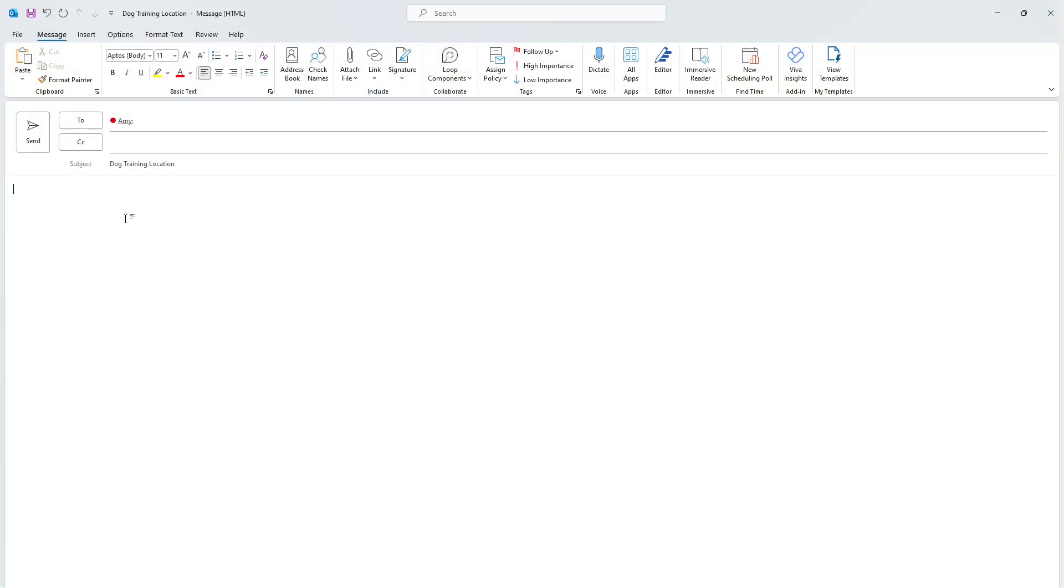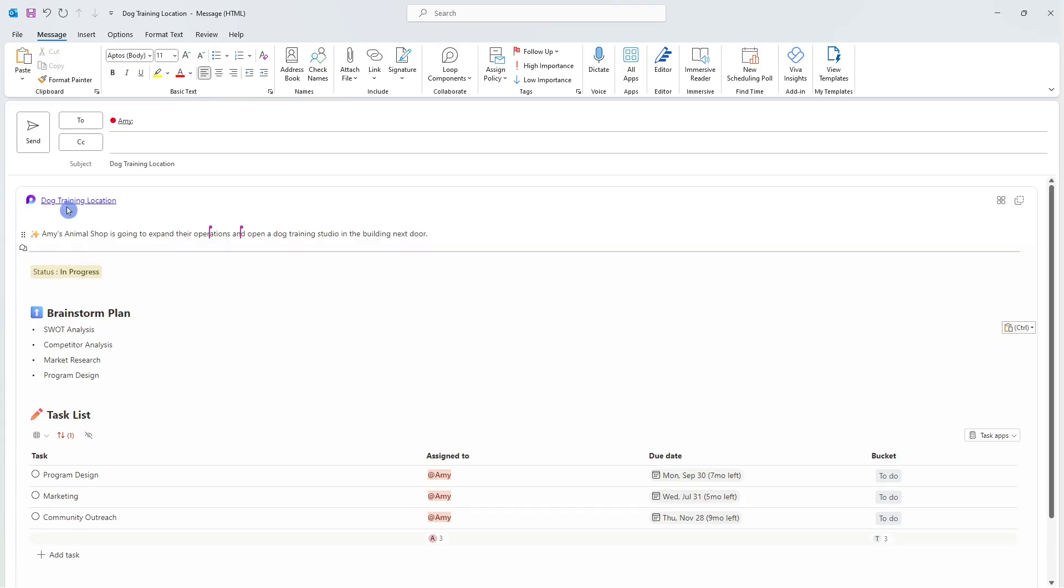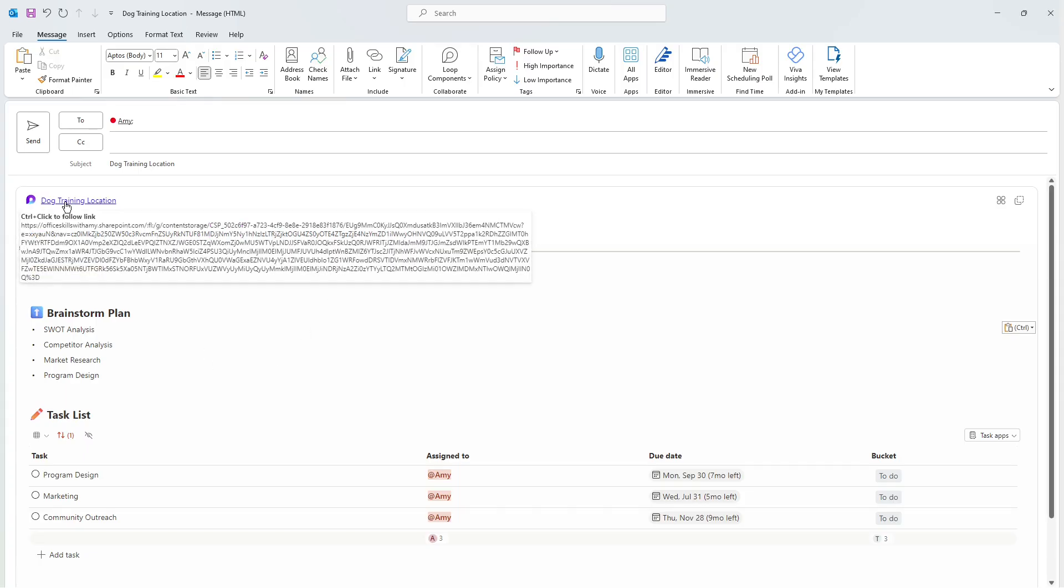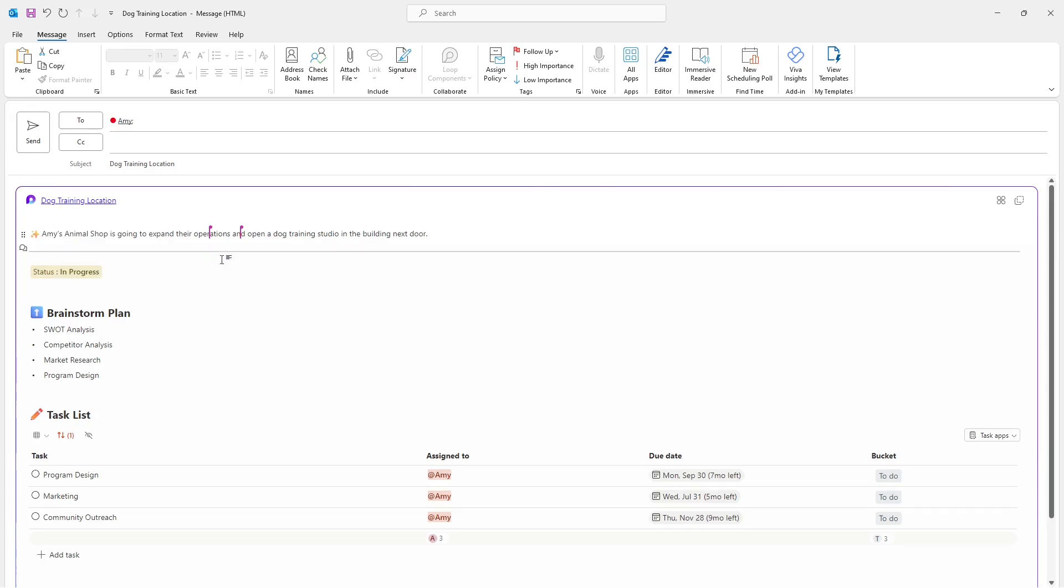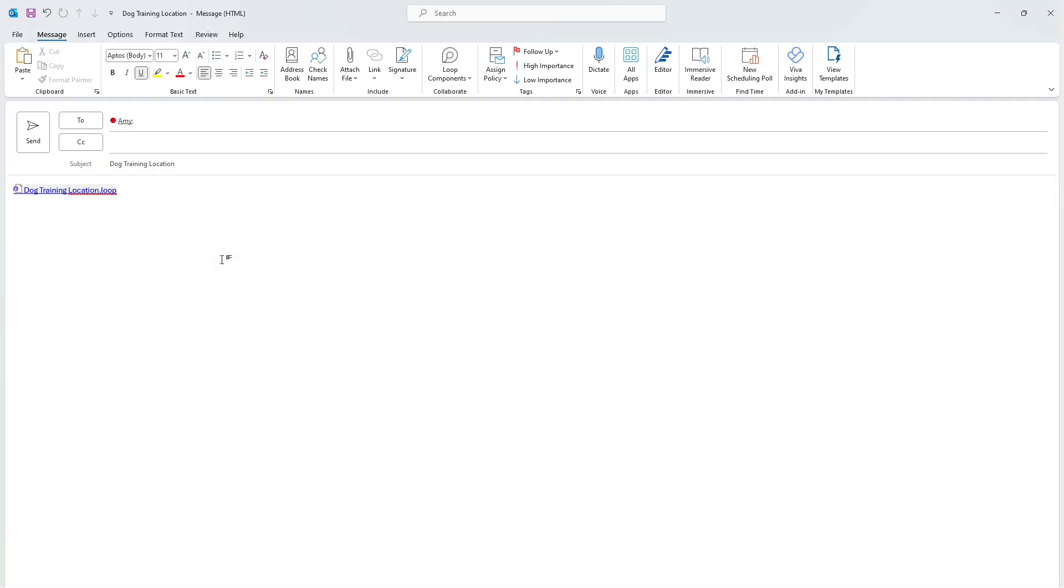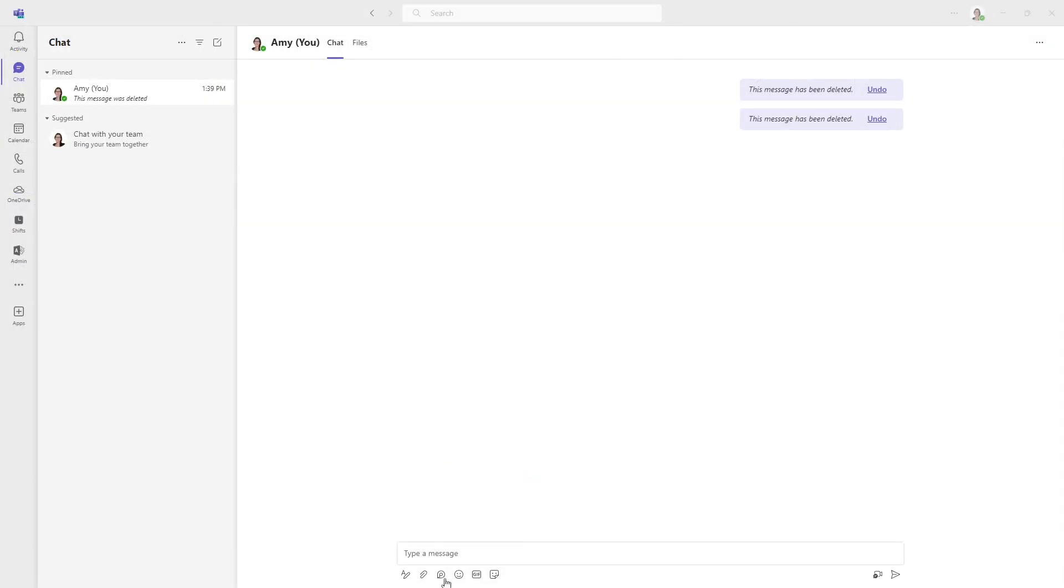This loop component can then easily be pasted into an email. And if you don't like this whole loop component being embedded, then you can just click here on the hyperlink and then go to link styles. And if you want to change it to a link, then you can change it like that. Alternatively, you can even change it back.